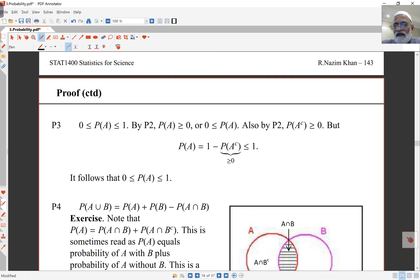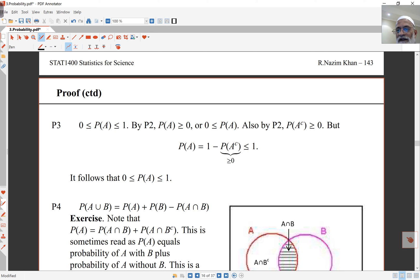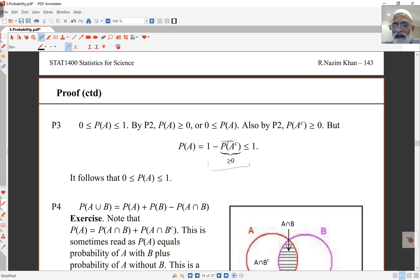The third rule states that all probabilities lie between 0 and 1 inclusive. By axiom P2, probability of A is bigger than or equal to 0, satisfying the left-hand side. Also by P2, probability of A complement is bigger than or equal to 0. Since probability of A equals 1 minus probability of A complement, and that subtracted term is non-negative, the entire expression must be less than or equal to 1. So it follows that probability of A lies between 0 and 1 inclusive.